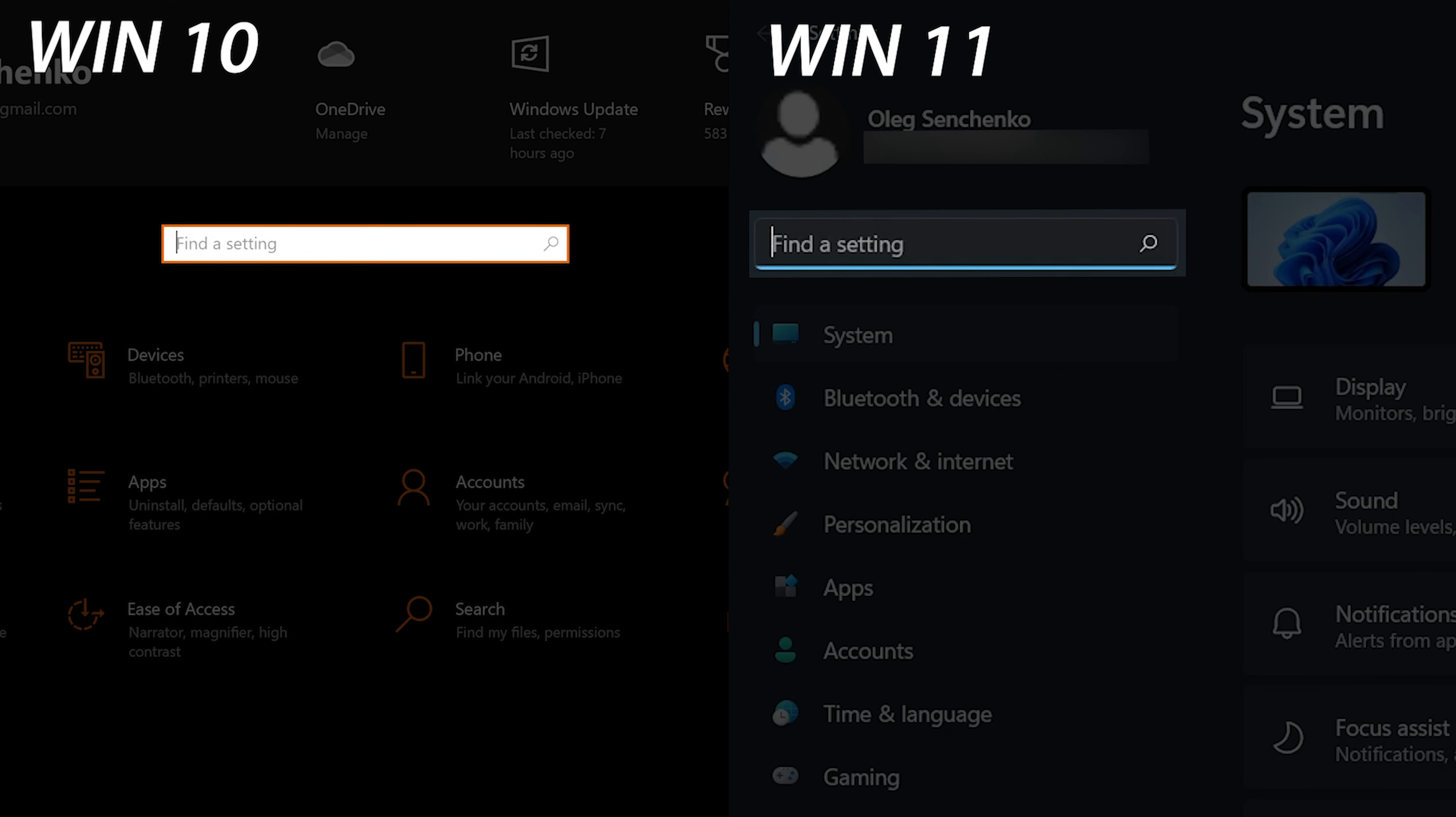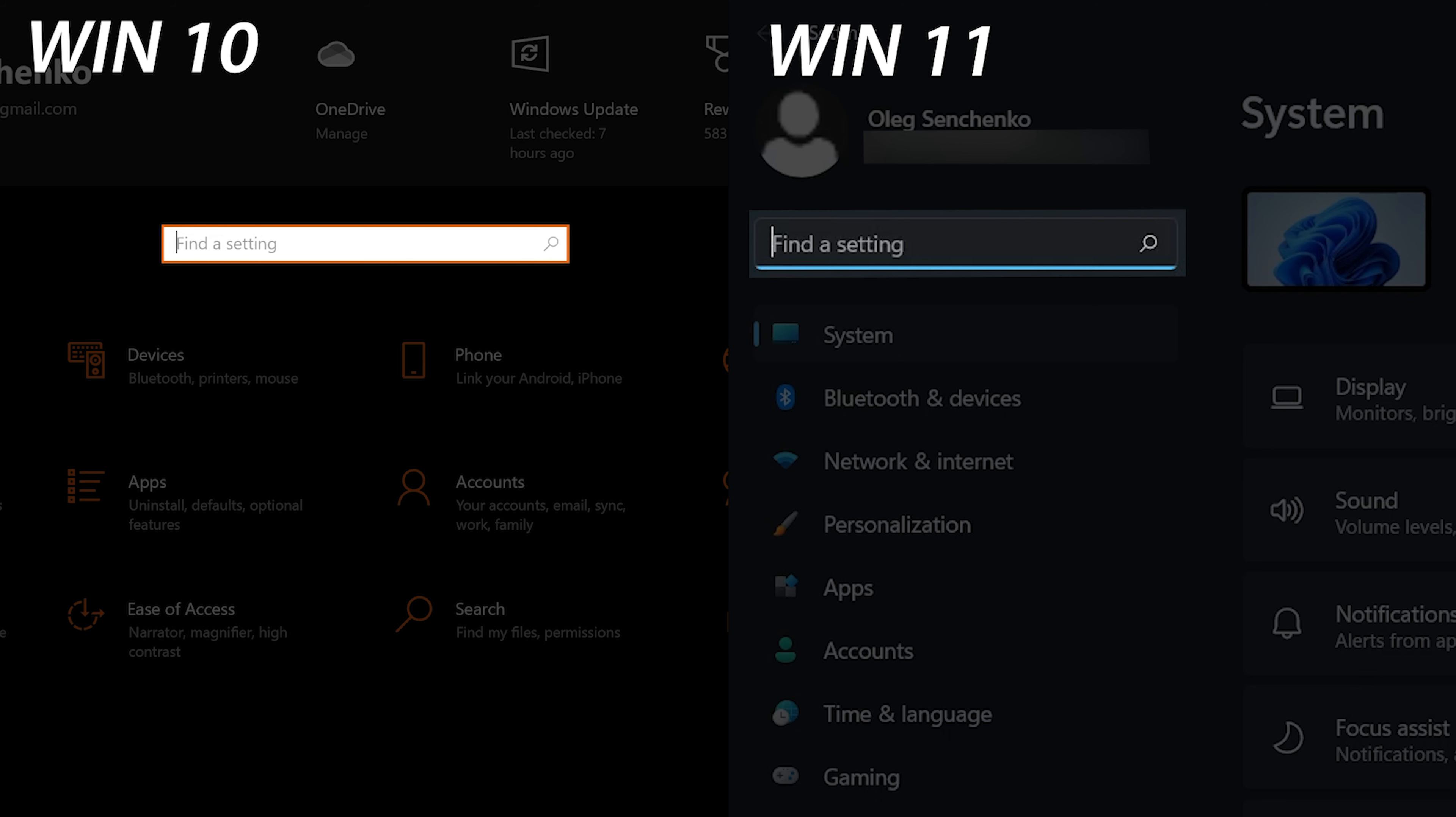The edit boxes in Windows 11 now have accent underlined, instead of a complete box having the accent outline.